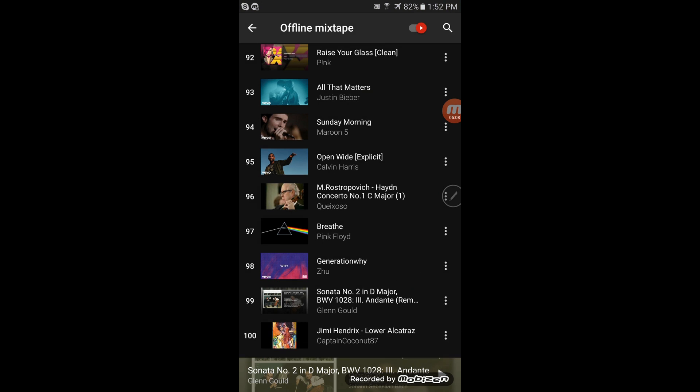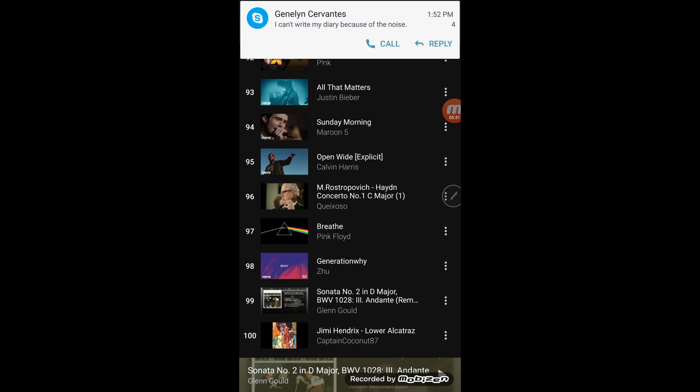Because what I'm basically getting at is you cannot select your own offline mixtape, which is the most obvious thing. If you want control over your own music, you want to be able to click on a song and say put this in my, as one of my hundred songs. You've only got one choice.